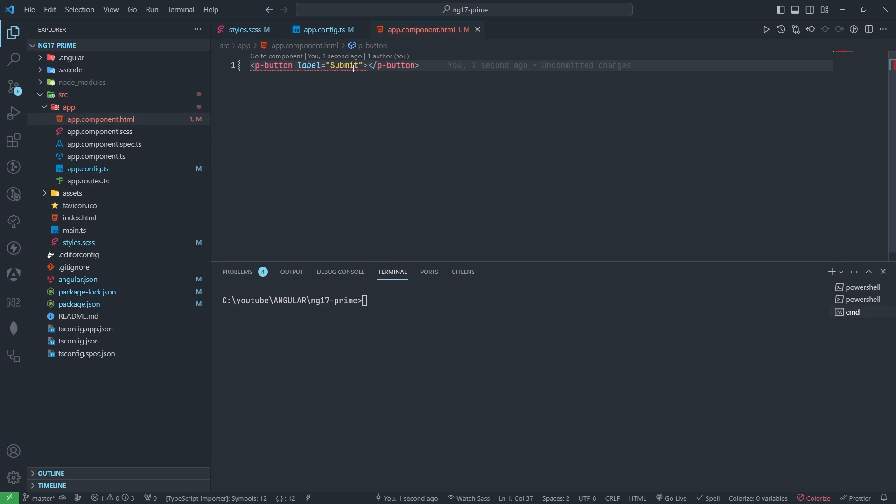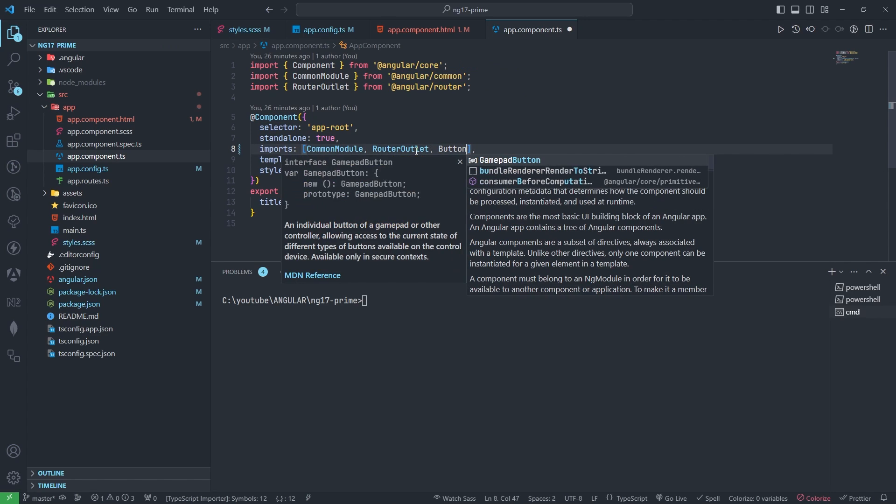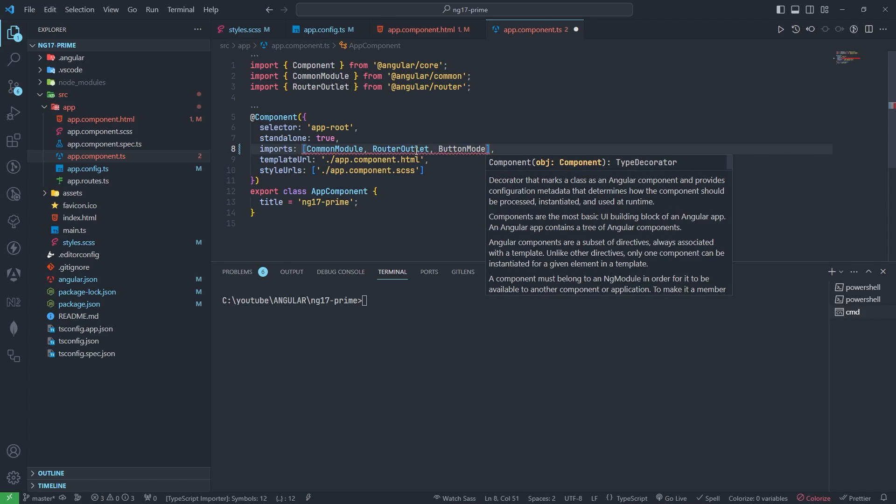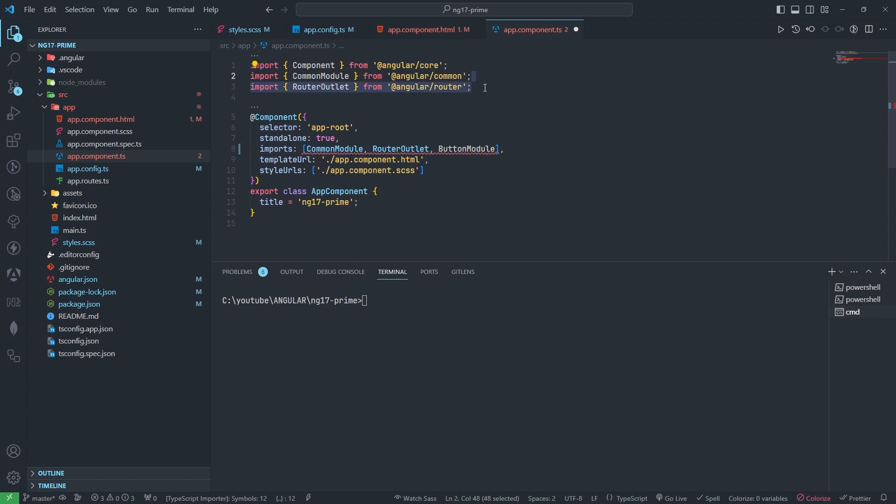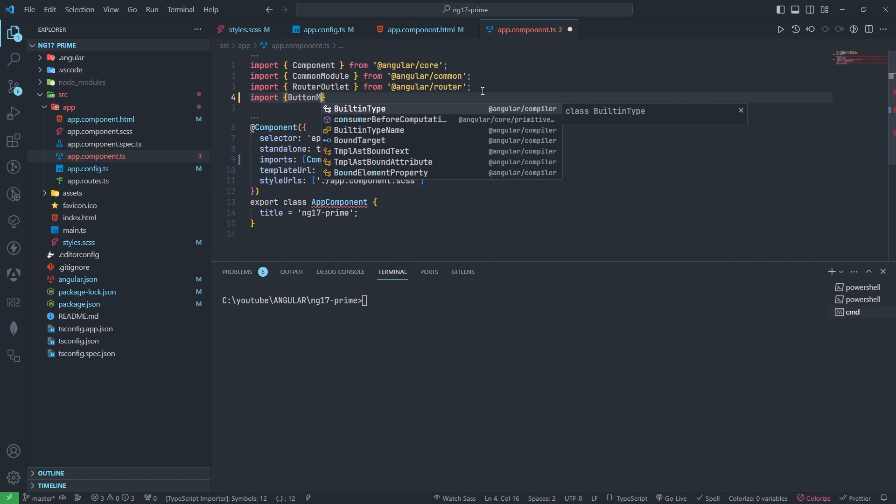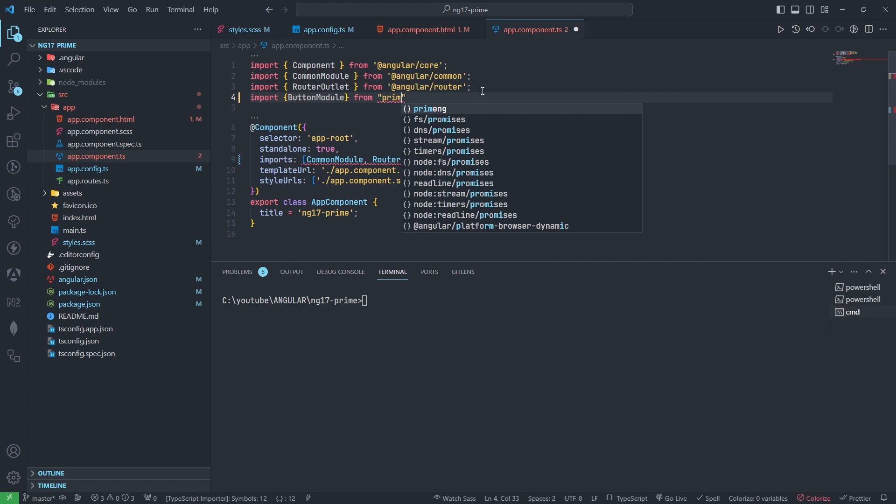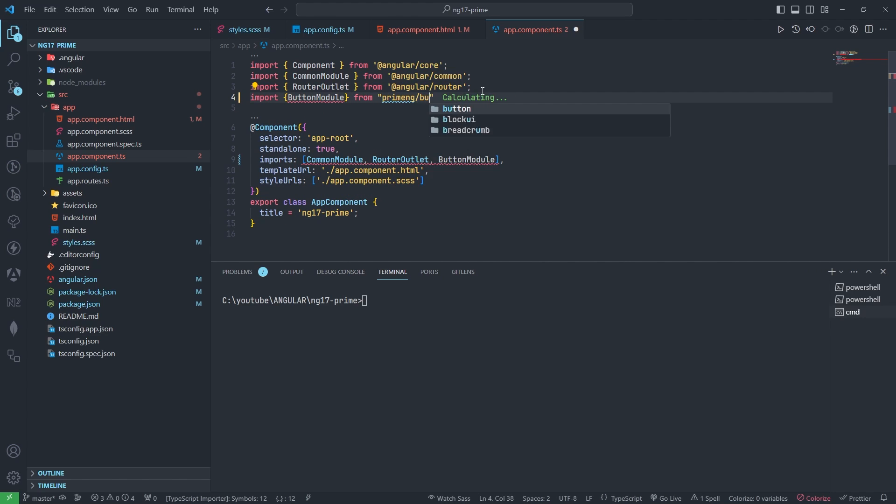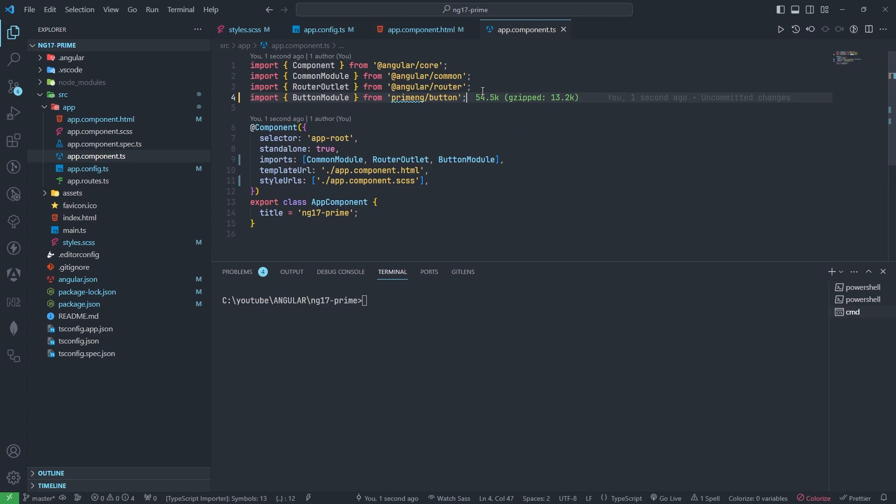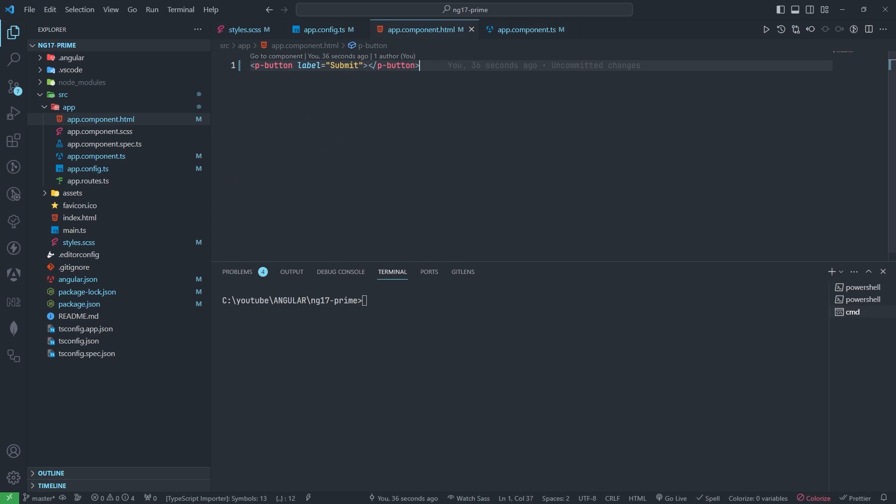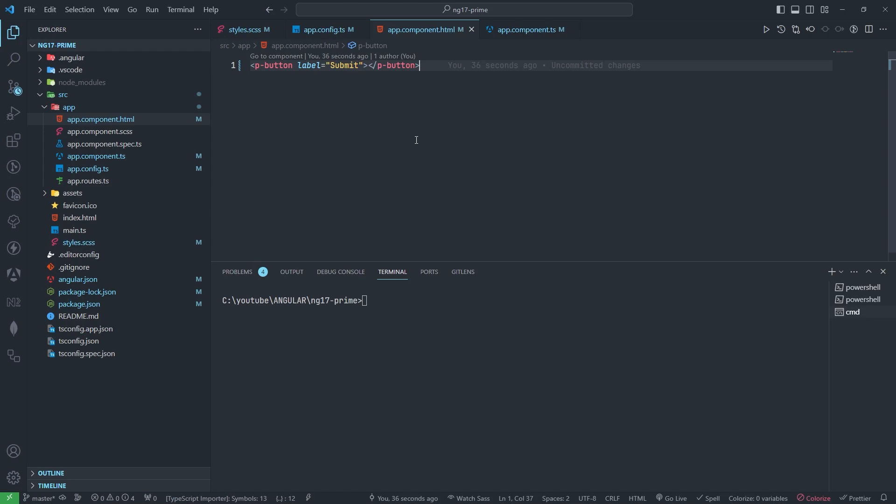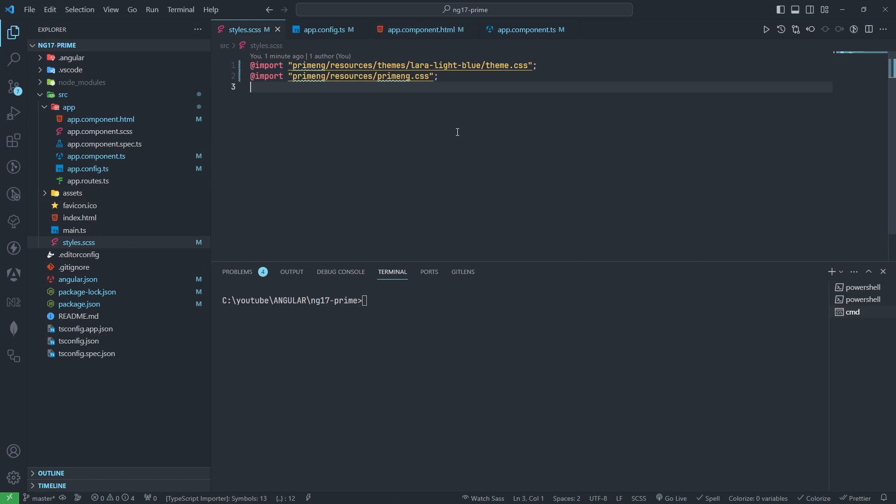Before this we need to import button module here. Like this. Now you can see all thing is fine. Now we need to go to browser - first button is coming, so this is working fine.